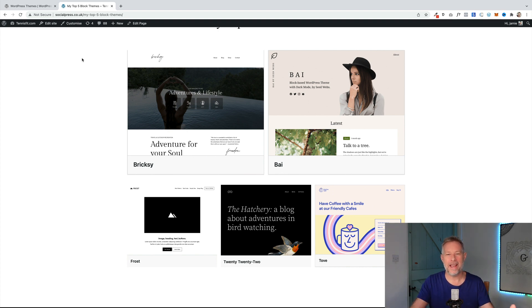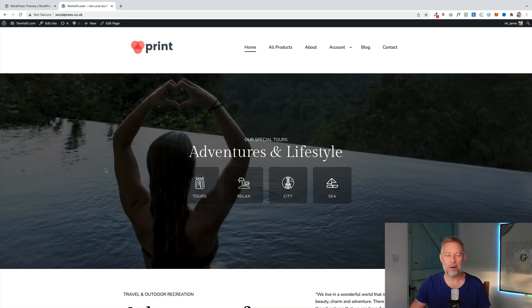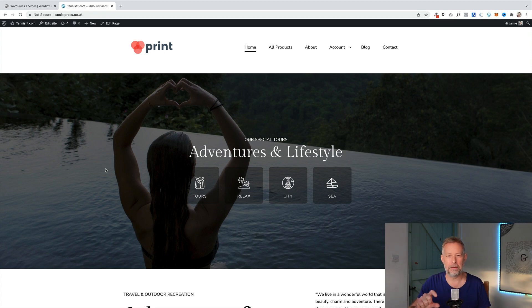But I'm going to talk next about what they are, how they work, and just explain a bit more about each theme. Block-based themes let you design the entire website using the Gutenberg block editor. So your header, your footer, everything.